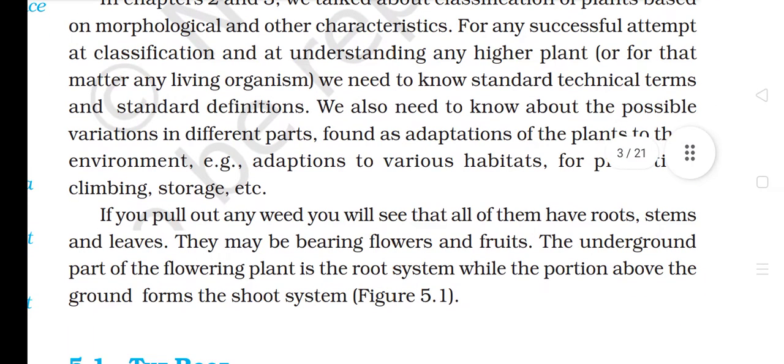If you pull out any weed, you will see that all of them have roots, stems and leaves. They may be bearing flowers and fruits. The underground part of the flowering plant is the root system while the portion above the ground forms the shoot system.